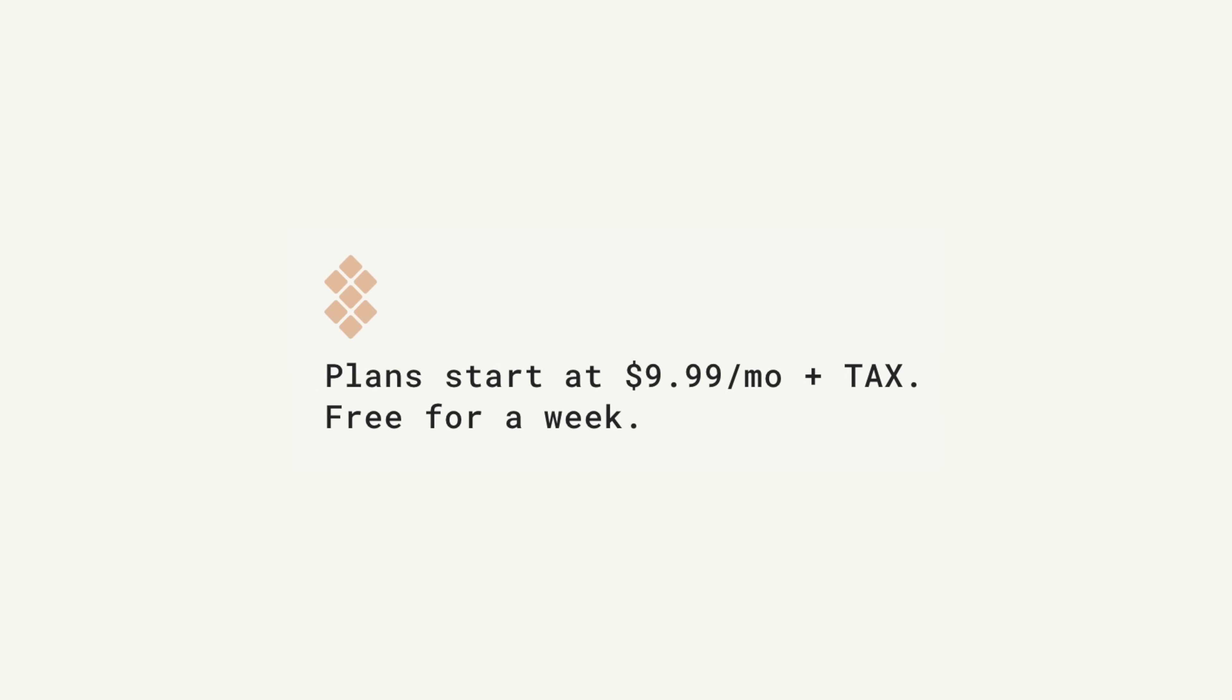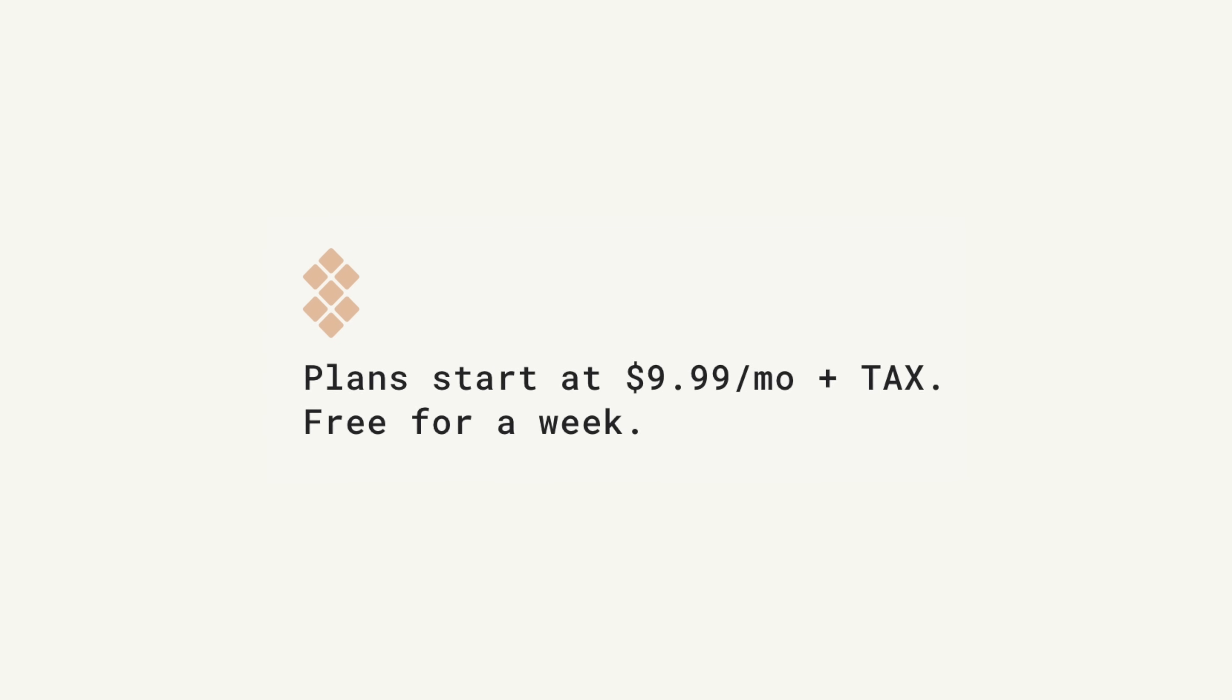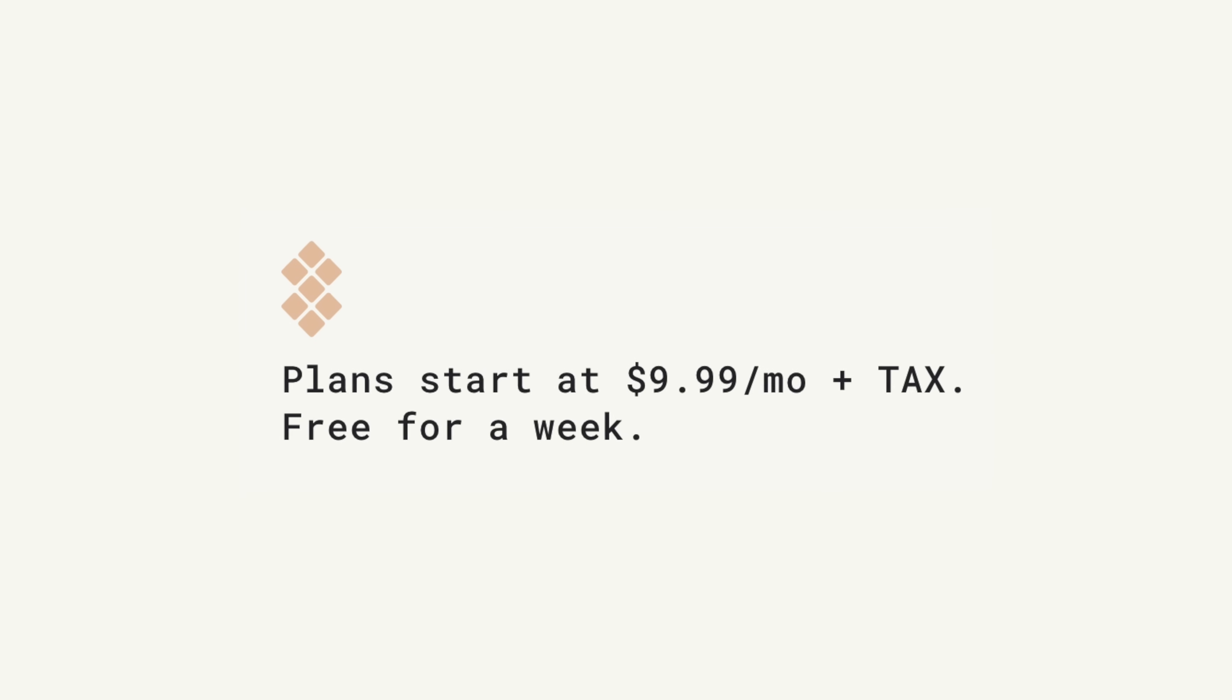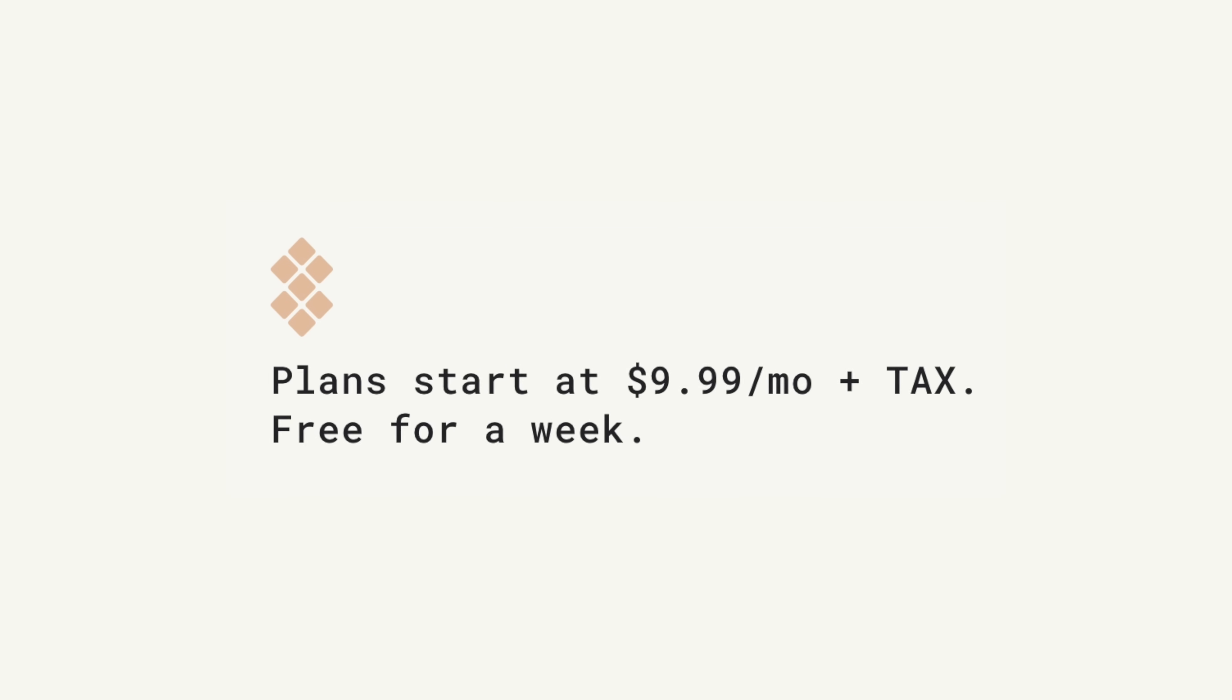If you want to try Setapp for yourself and you should, you can head over to Setapp.com and sign up now. You get a one week free trial of all of these apps. And if you like it, you can continue for only $9.99 a month. 10 bucks a month, over 200 apps across Mac and iPhone.